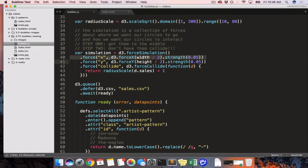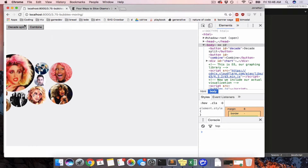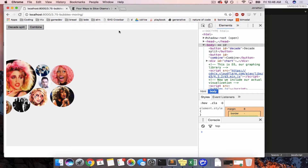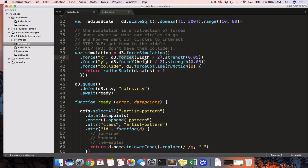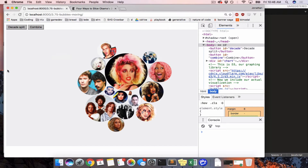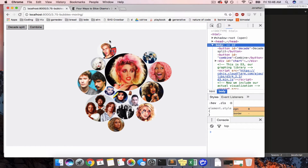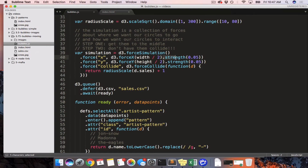If we got rid of force X, everything would cluster along the Y axis with no regard for the X axis. The same principle applies to force X — we use a forceX with a target of width divided by two, which is right in the middle. So we have one force pushing things towards the middle along the X axis and one along the Y axis, which generally pushes everything towards the center. Each of these forces has a strength — not very strong, but enough to get everything to the middle.